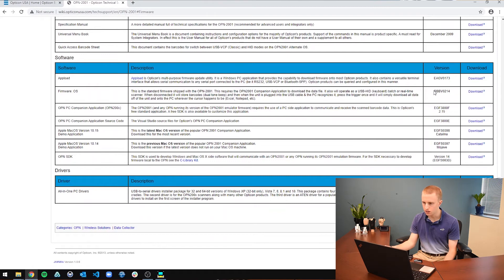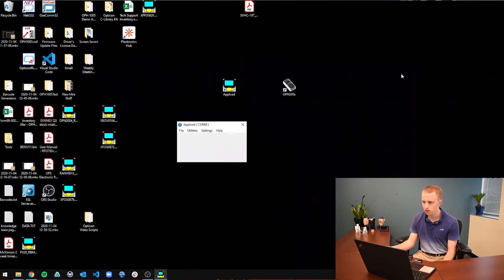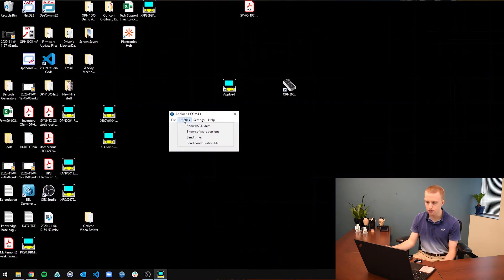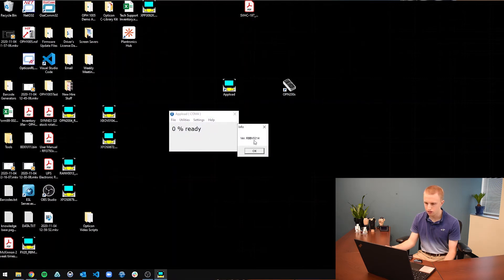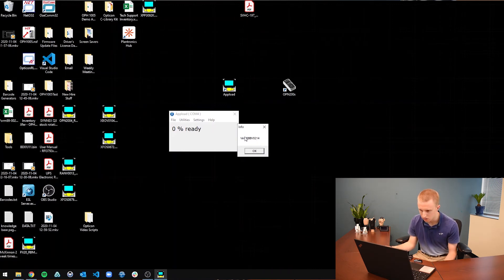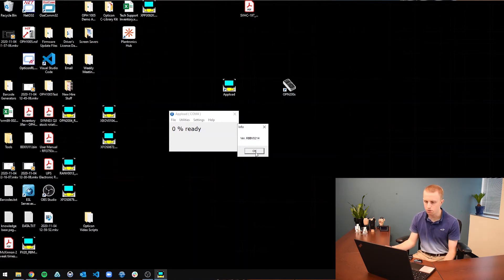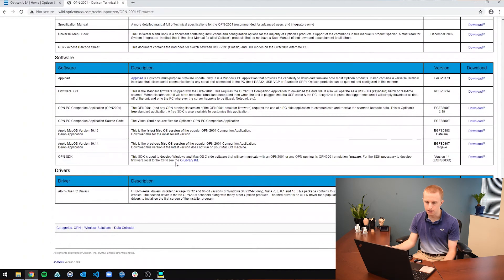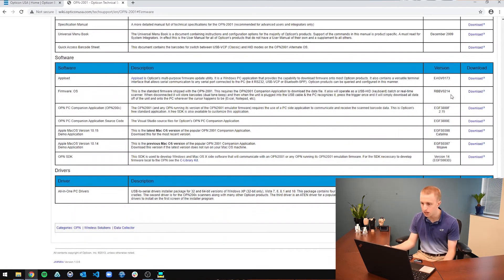This is the version number. If the version number on your scanner is not this same one, that is when you are going to want to download. And to check the version, you are going to go to utilities and show software versions. And it is going to find the versions. And that is the version it is running, which you are going to mainly want to look at the last four digits, the 0214 for this OPN2001. So that 0214, I am going to go okay, go back to the knowledge base page, go to the OS firmware, and it is 0214.